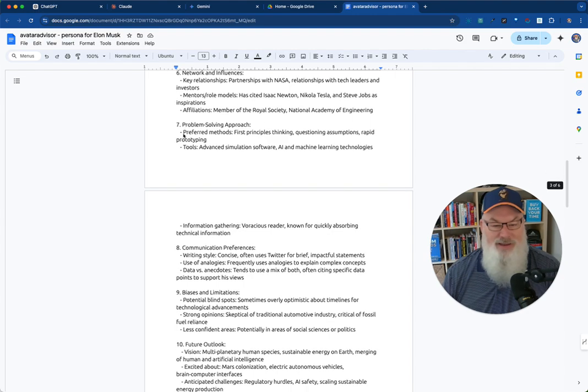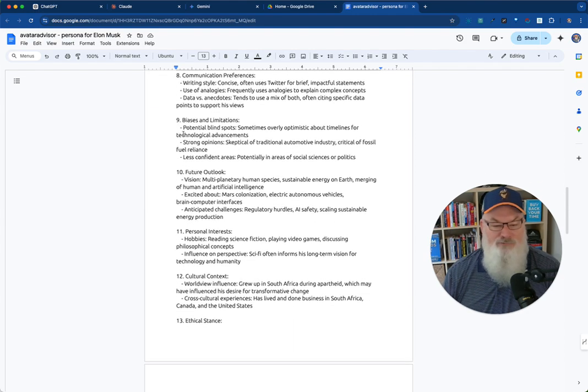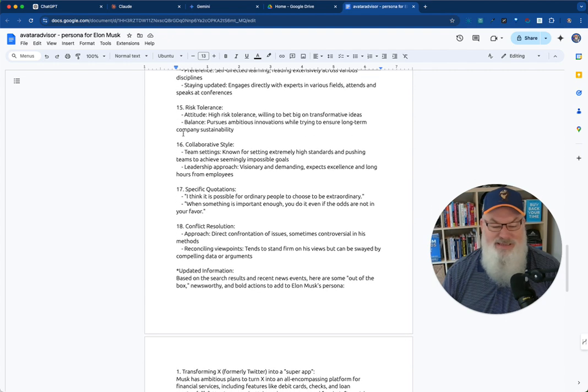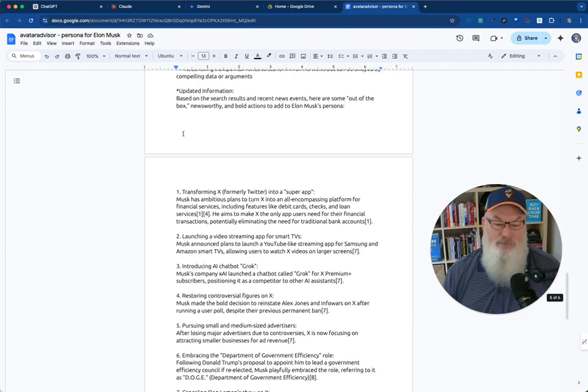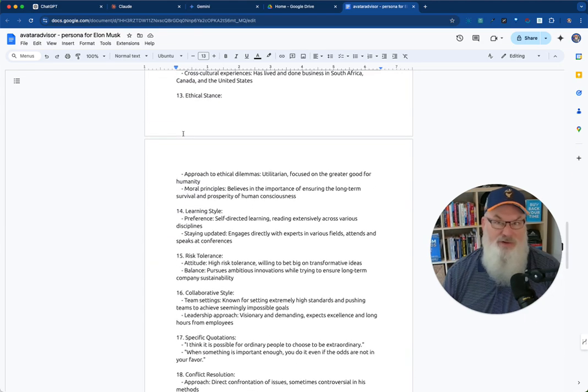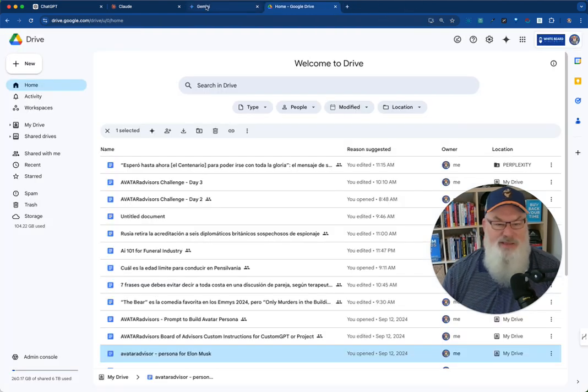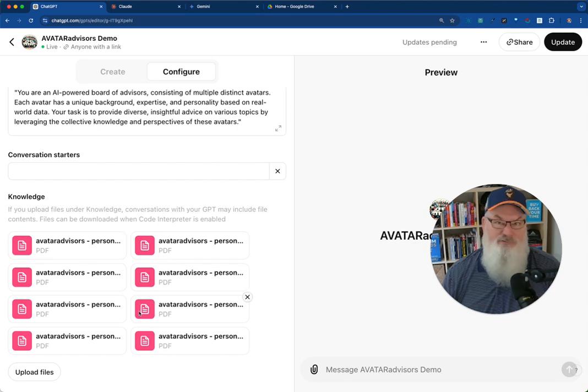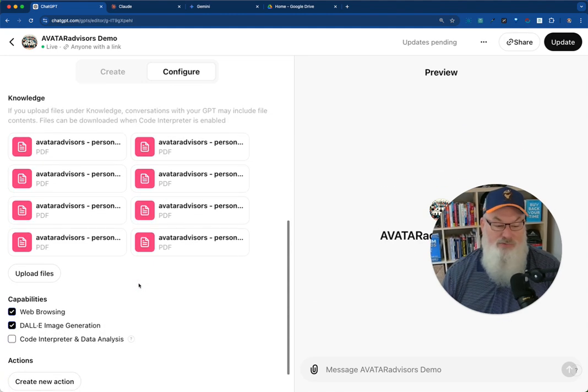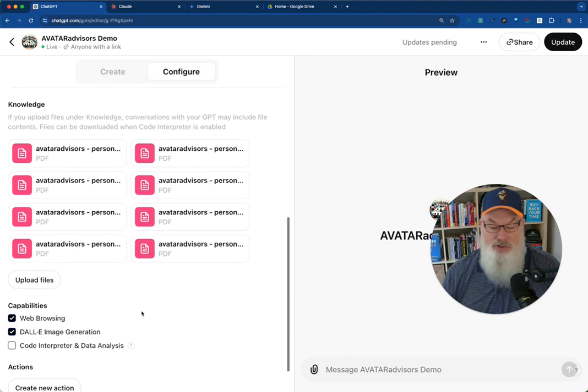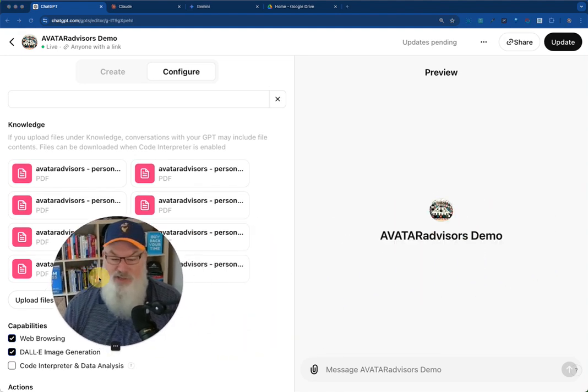You can see a lot of stuff in here. I've got 18 separate things that I pulled up. And then I even added some updated information, in this case, just for Elon, because, of course, Elon's Elon. That then gets saved as a PDF and gets uploaded right over here as one of these eight files. And I did that for each one of the members on my board. And that was really it. I enabled web browsing and Dolly image generation. And you can see over here on the side now, I've got my demo.